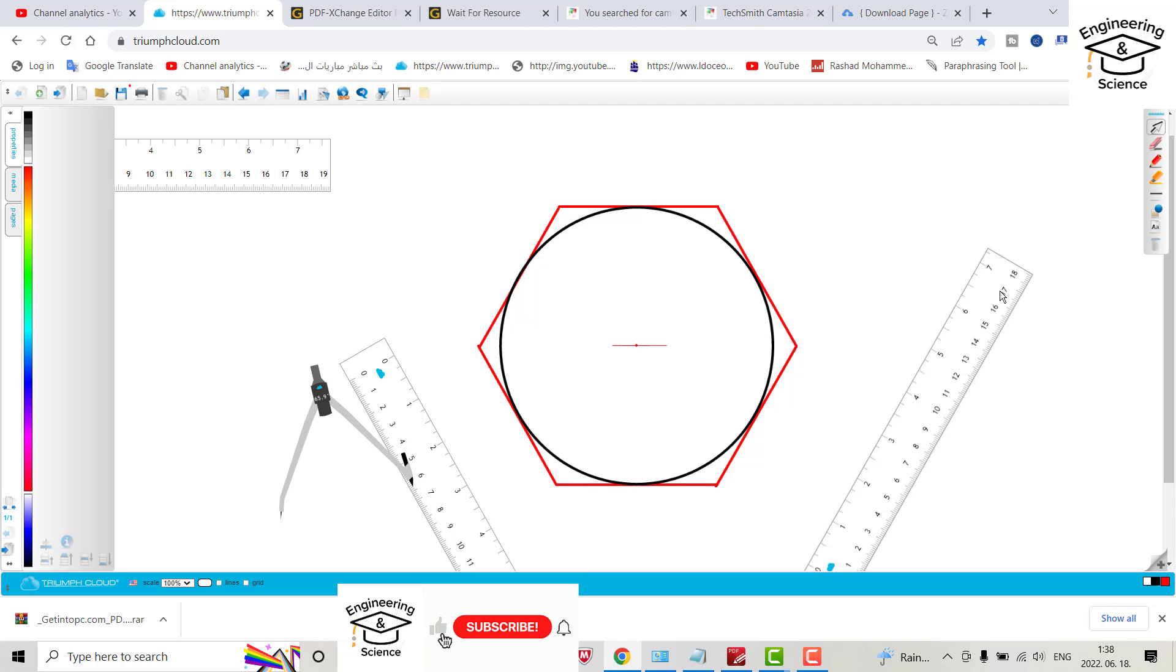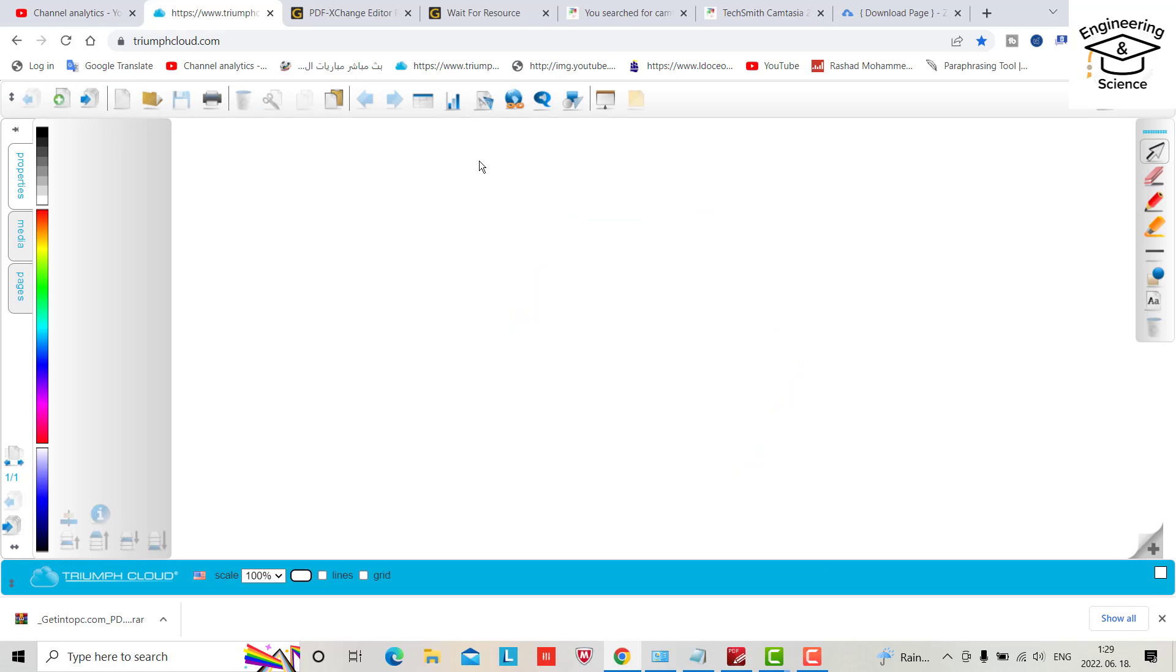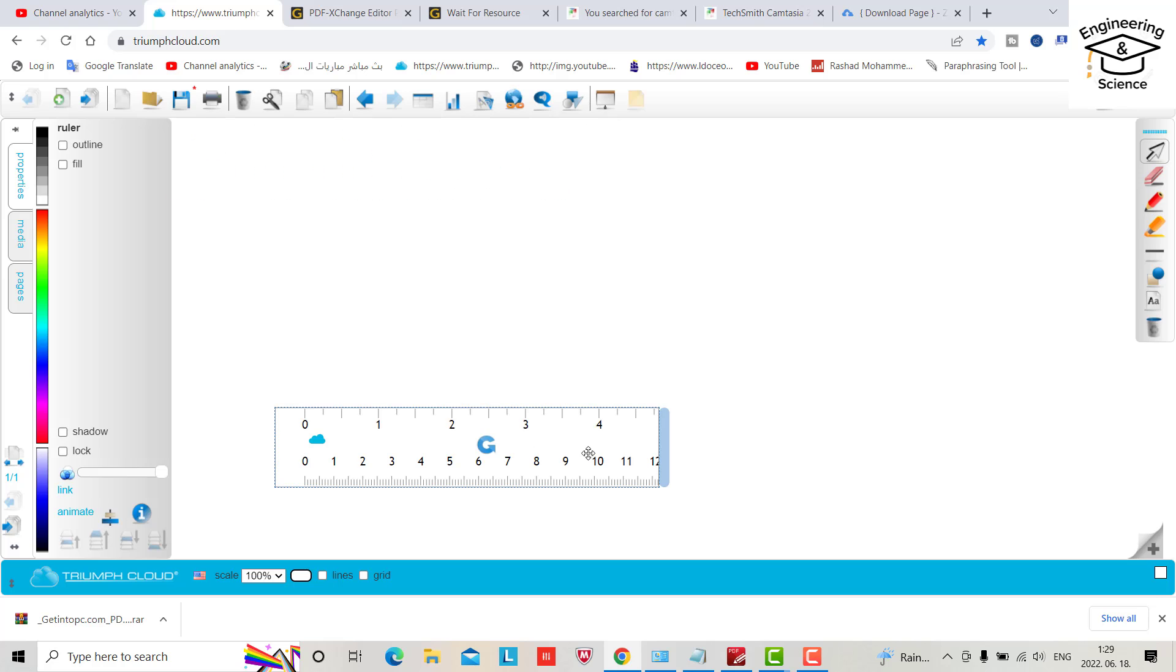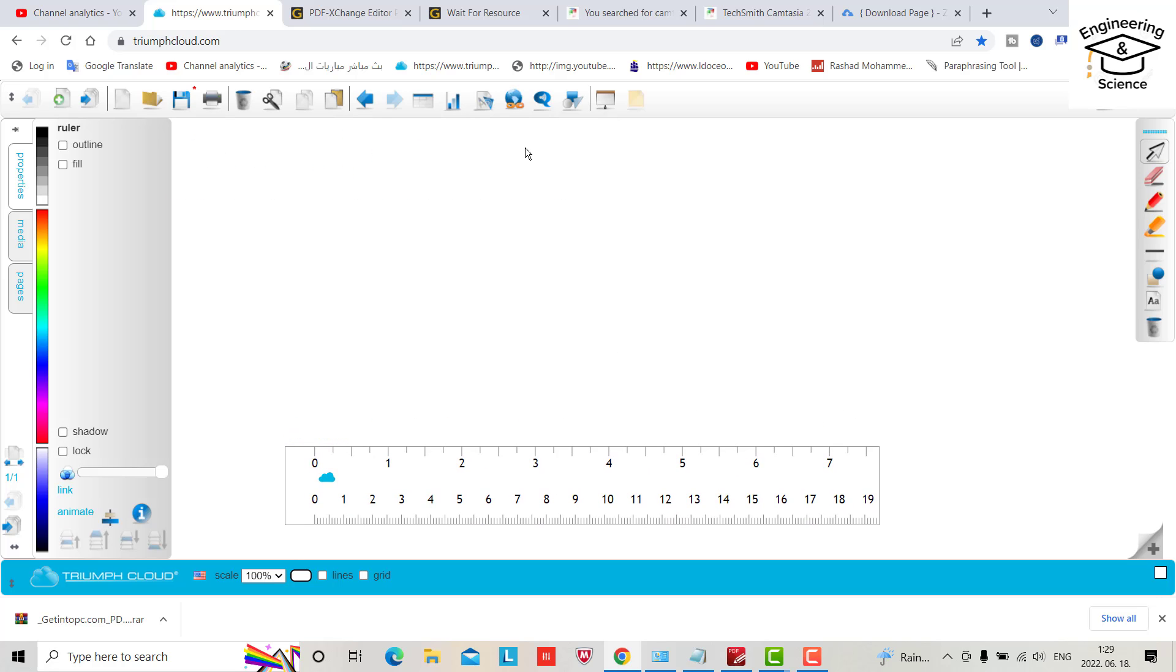Hello everyone, I want to show you how we can create a hexagon outside of a circle by a set of squares. Let's do it. What we need first is a ruler with angle zero.